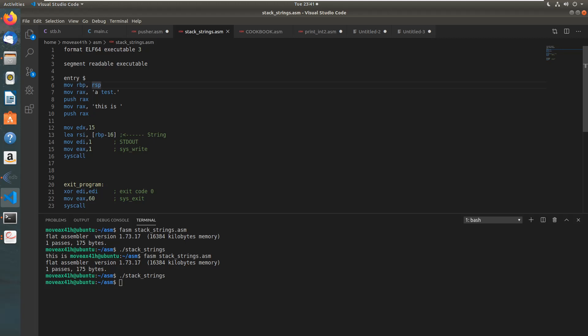Welcome back to Binary Adventure. In this episode we are going to do some x64 assembly and we're going to build a stack string and then reference it. This can be used in shell code, and I'm going to make some future videos on that. Basically what we need to do is put a string on the stack instead of referencing it from the data segment of the binary.